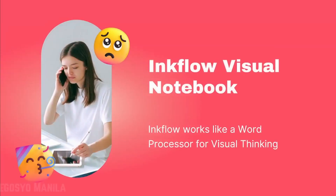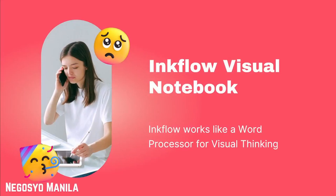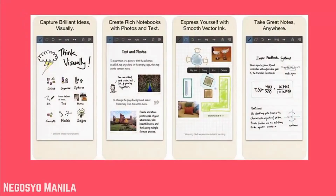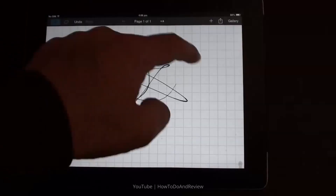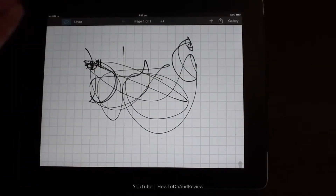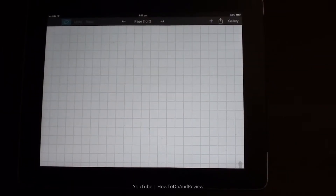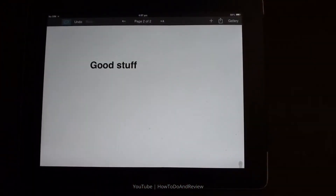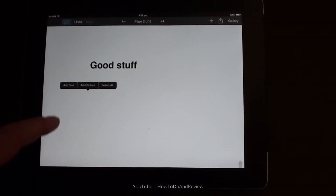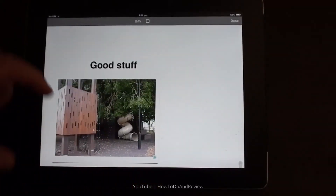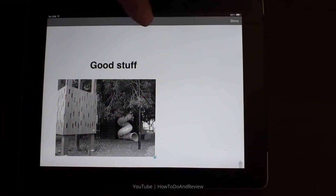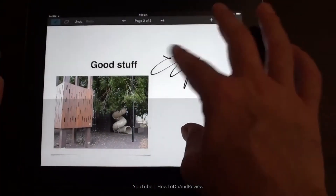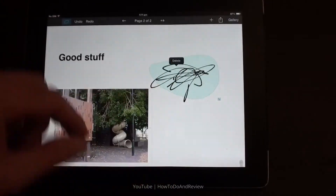Fifth on the list is Inkflow, which works like a word processor for visual thinking. Capture your ideas as easily as with pen and paper, then arrange and reorganize them with your fingers. Inkflow's ink feels like a smooth fountain pen. You can insert text boxes and photos anywhere on the page and resize them seamlessly with the ink. You can also choose from a selection of different paper backgrounds.